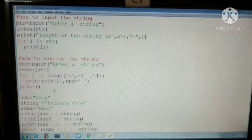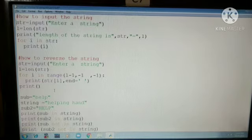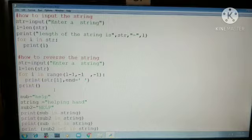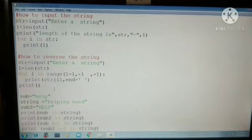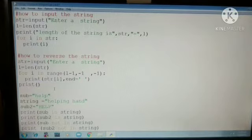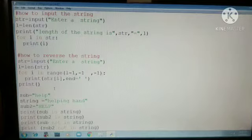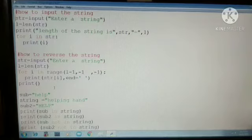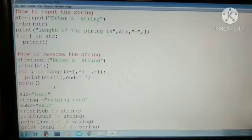We have already discussed in the class how to input the string, how to find out the length, and how to reverse the string. I have already discussed this in your online classes.